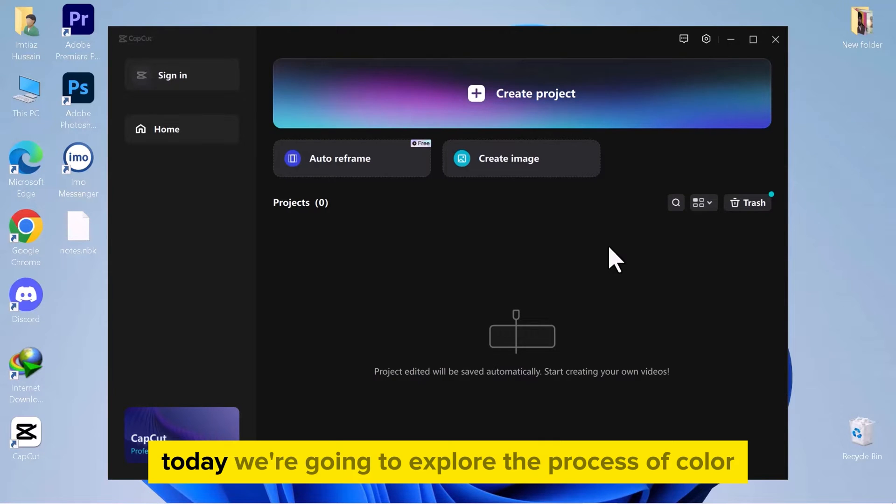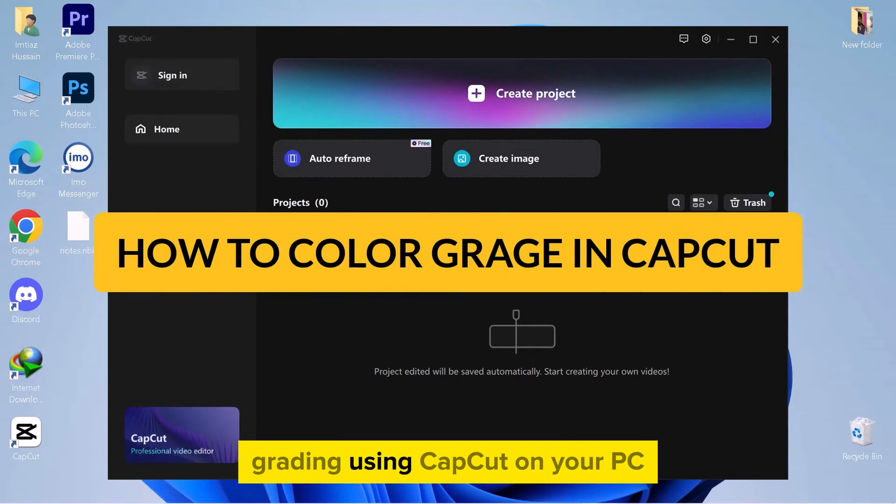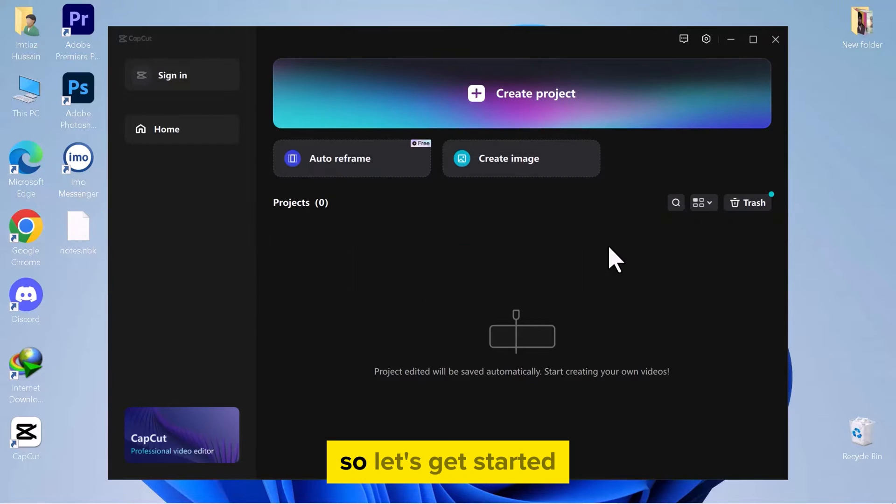Hello everyone! Today we're going to explore the process of color grading using CapCut on your PC. Let's get started.